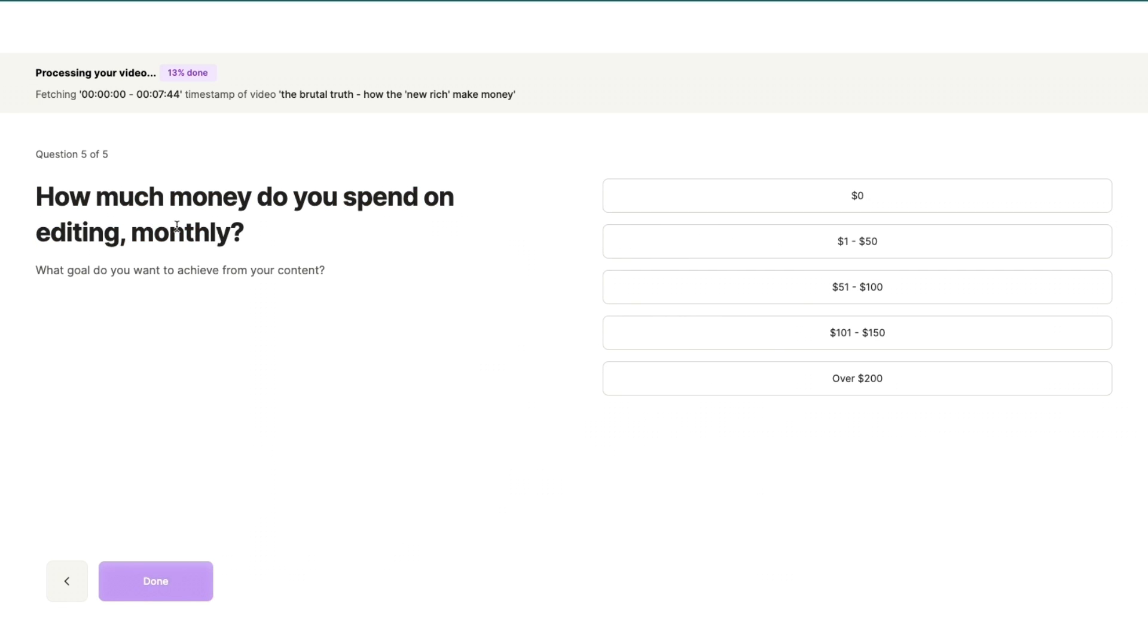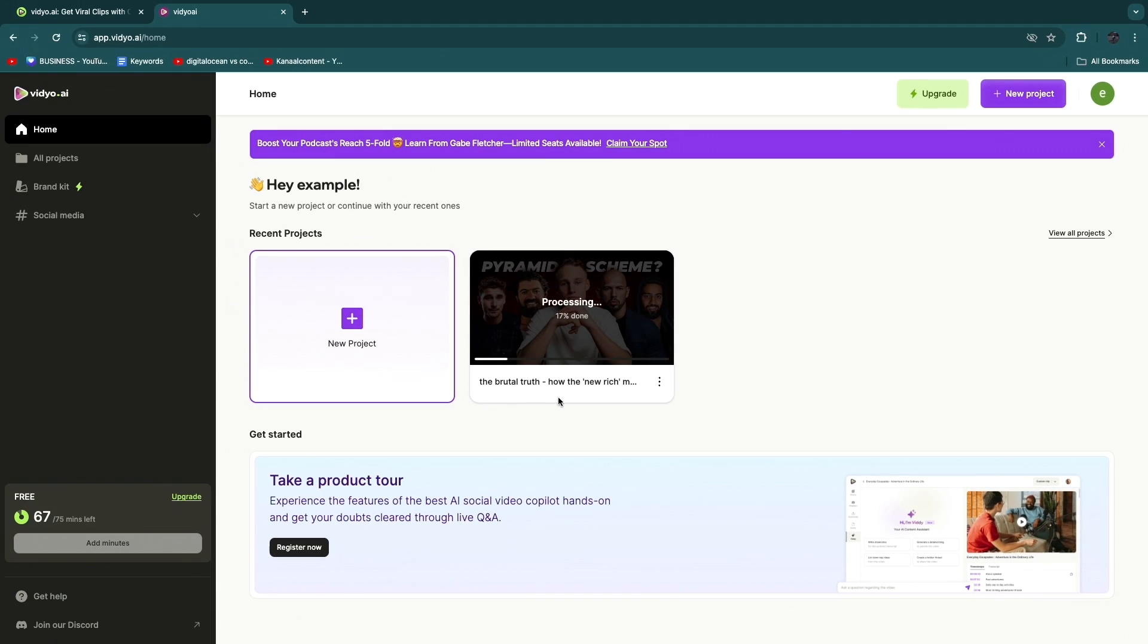you will see this right here. So this is the video that I just uploaded and currently is processing, so let's wait for this to finish up. Now by the way, when you are creating your account with the link in the description, you actually get